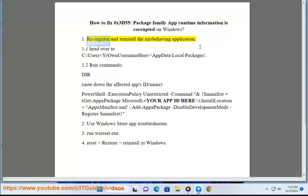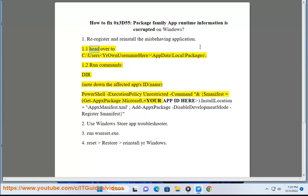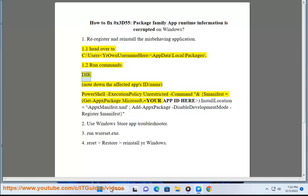Fix 1: Re-register and reinstall the misbehaving application. Head over to C:\Users\[your username]\AppData\Local\Packages\ and run the relevant commands.